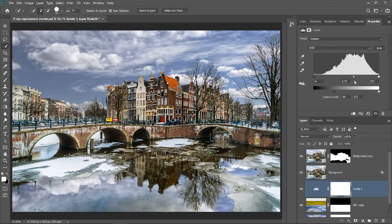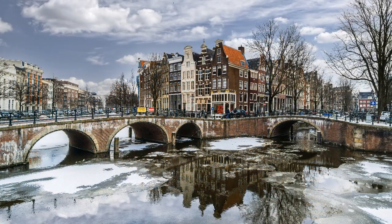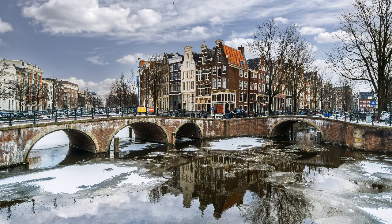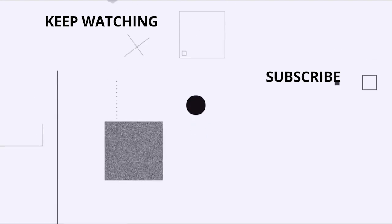At this point, you can fine-tune the Blend If, the Layer Mask, or the Levels Adjustment to get a better result. Now that you know how to replace skies in Photoshop, go ahead and try this Blend If technique on your photos. Thank you.